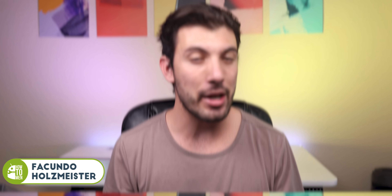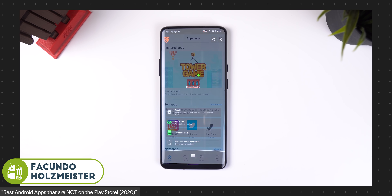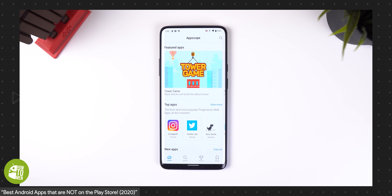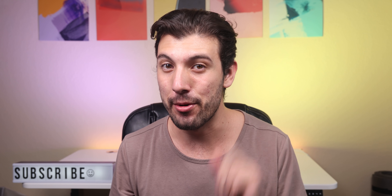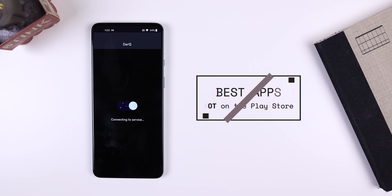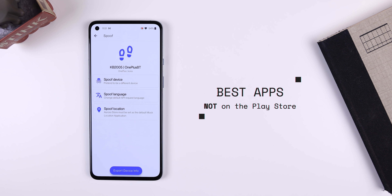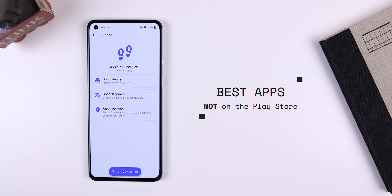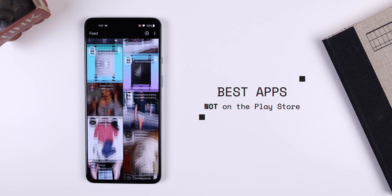Nine months ago I created a video where I showed off some of my favorite apps that weren't on the Play Store and a lot of you really enjoyed it, so I decided to make a part two. Once again all these apps are free to download, they don't have malware, and most importantly aren't on the Play Store.